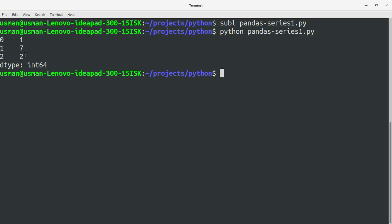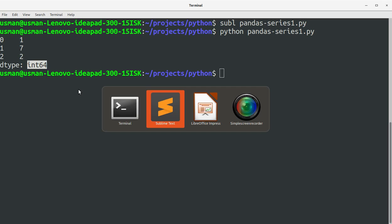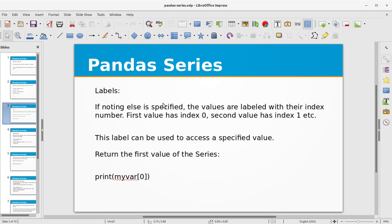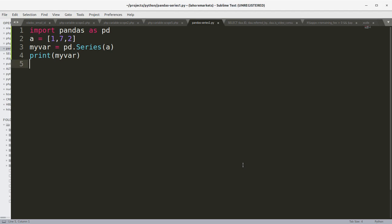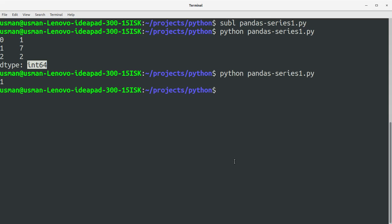You can see we have got the Series — the contents of the list as a Series on the console: 1, 7, 2. It has also returned the data type of this list, which is int64. Regarding labels: if nothing else is specified, the values are labeled with their index number. The first value has index 0, the second has index 1, and so on. So if you type print(my_var[0]) it will return the first value of the Series. We try this and see we get 1 on the console.